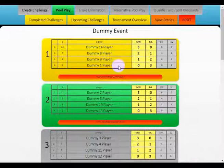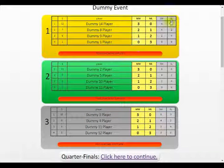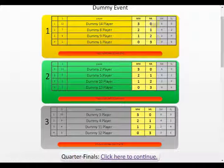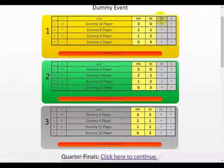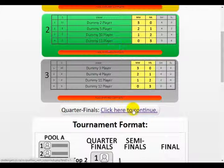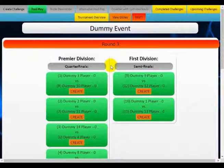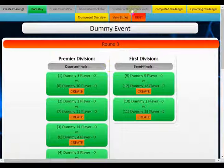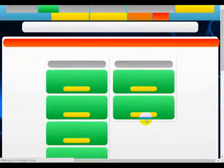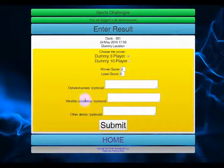Now that I've entered all my results I can see the pool standings for each of the pools — a clear winner in each pool based on matches won and lost, sets or frames depending on your sport. It will automatically calculate my quarterfinals, which I click to continue; it jumps into the qualifier with split knockouts format. I can then create my quarterfinals and enter my results.